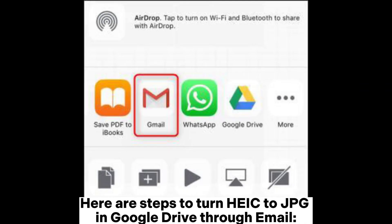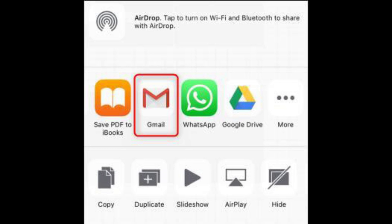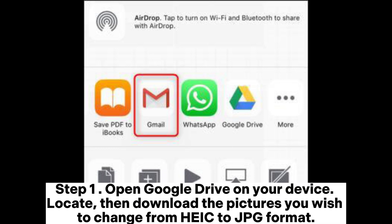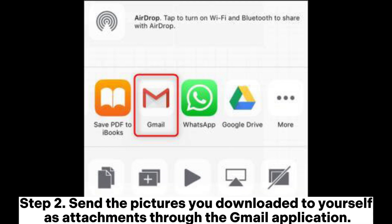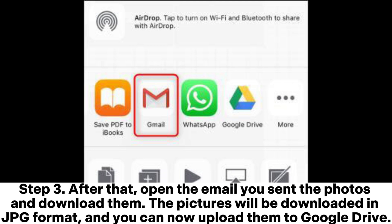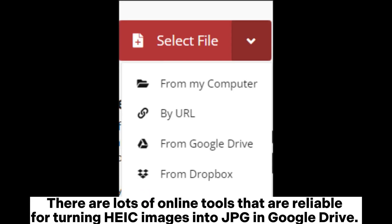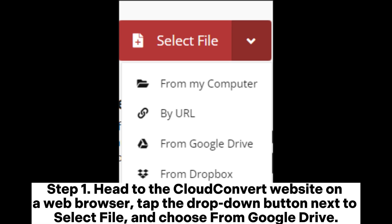Here are steps to turn HEIC to JPG in Google Drive through email. Step one: open Google Drive on your device, locate, then download the pictures you wish to change from HEIC to JPG format. Step two: send the pictures you downloaded to yourself as attachments through the Gmail application. Step three: open the email you sent the photos and download them — the pictures will be downloaded in JPG format and you can now upload them to Google Drive.